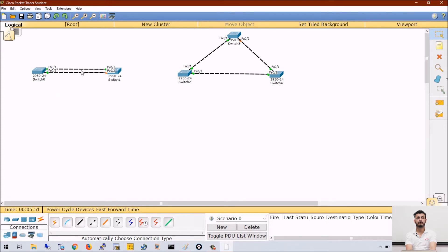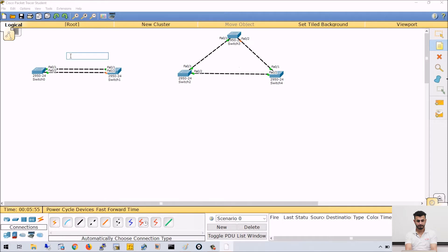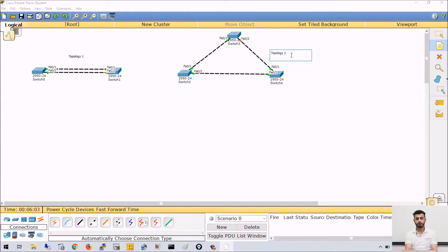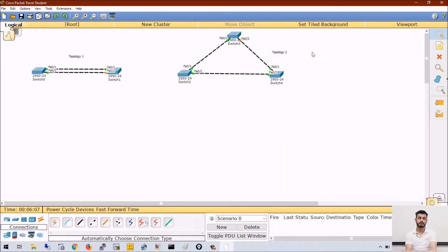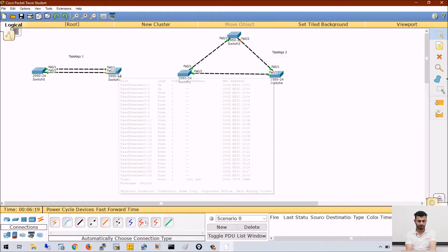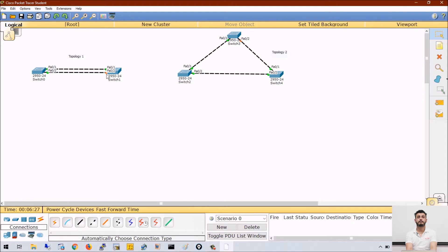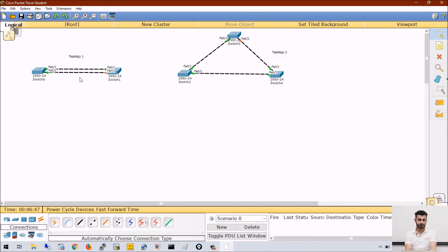If I see topology number 1, where we have two switches, they are connected via two links. In both topologies, switches are connected in redundant fashion, and you can see both the links are not shown in green color. One of the links is in orange color — on switch 1, link F0/2 is in orange color. Orange color means that particular port is blocked. If I see topology number 2 and move to switch 3, again I can see F0/2 port is blocked. It means these ports are blocked and the switches are preventing loops by blocking these ports.